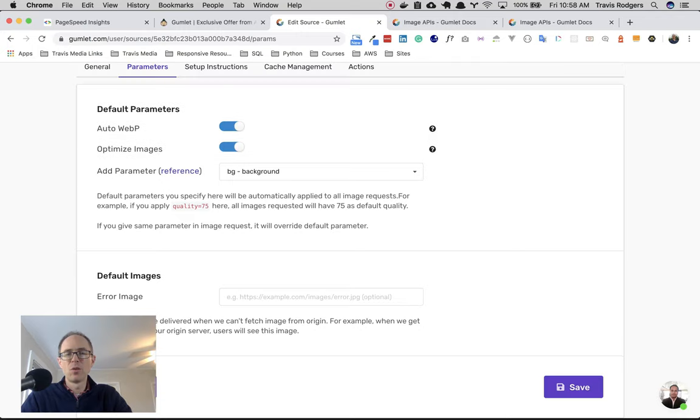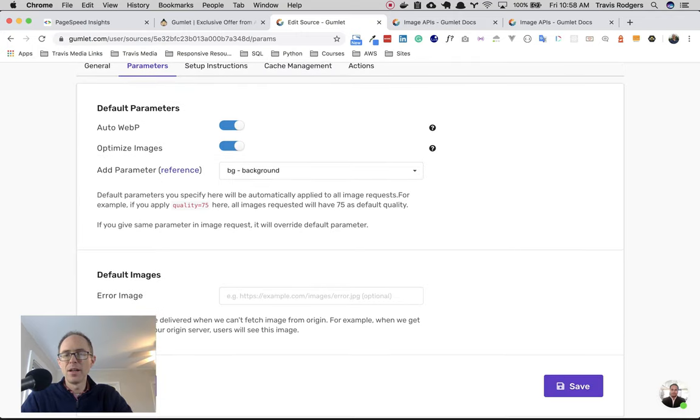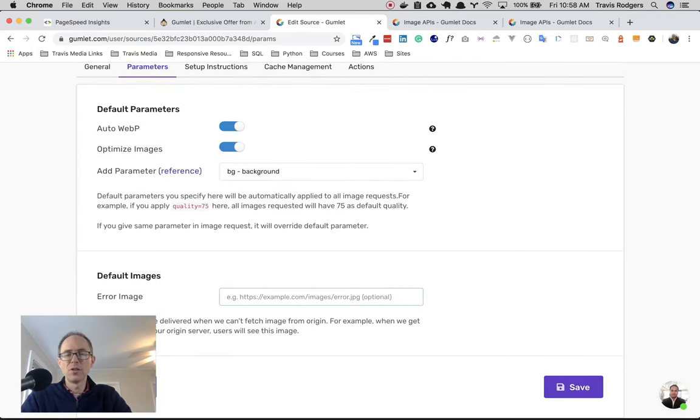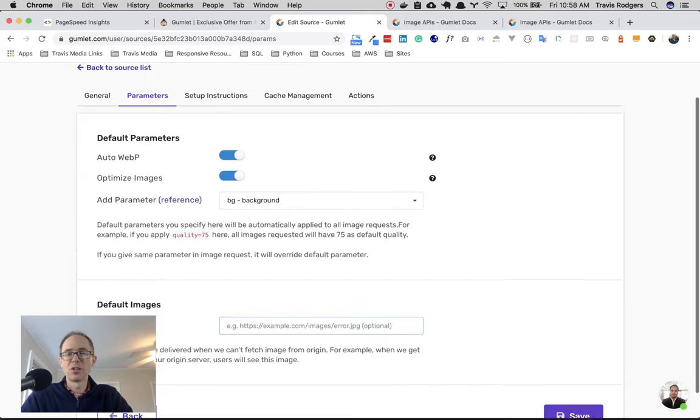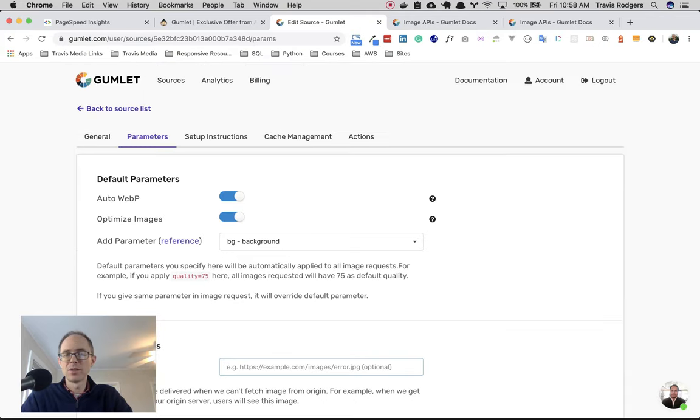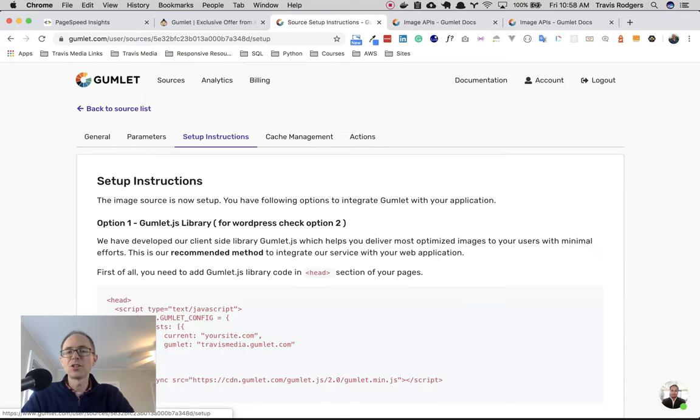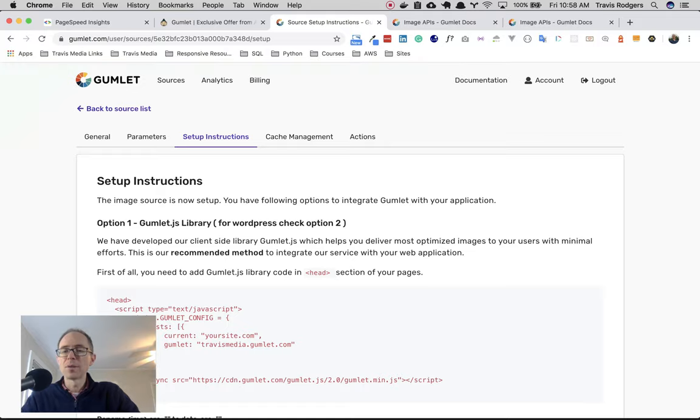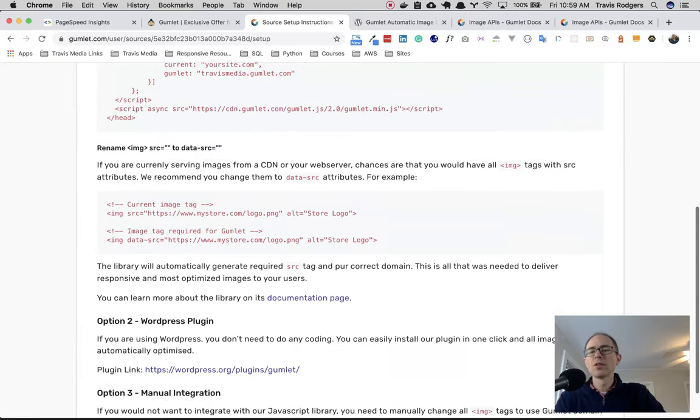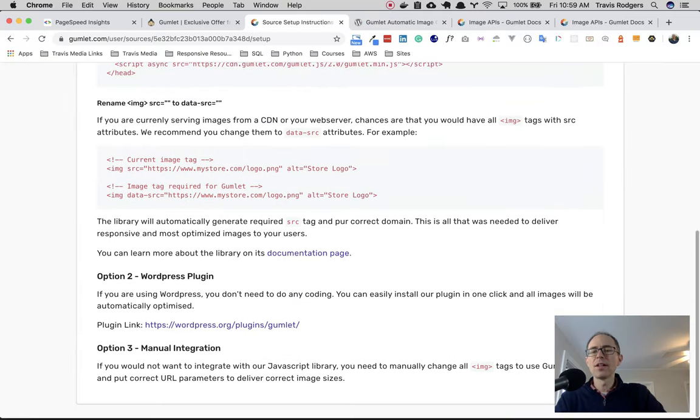So let me remove that. Next, you have default images. Here's where you choose what your fallback image is if an image doesn't show up for some reason. Next, you have setup instructions. So there's two options here.